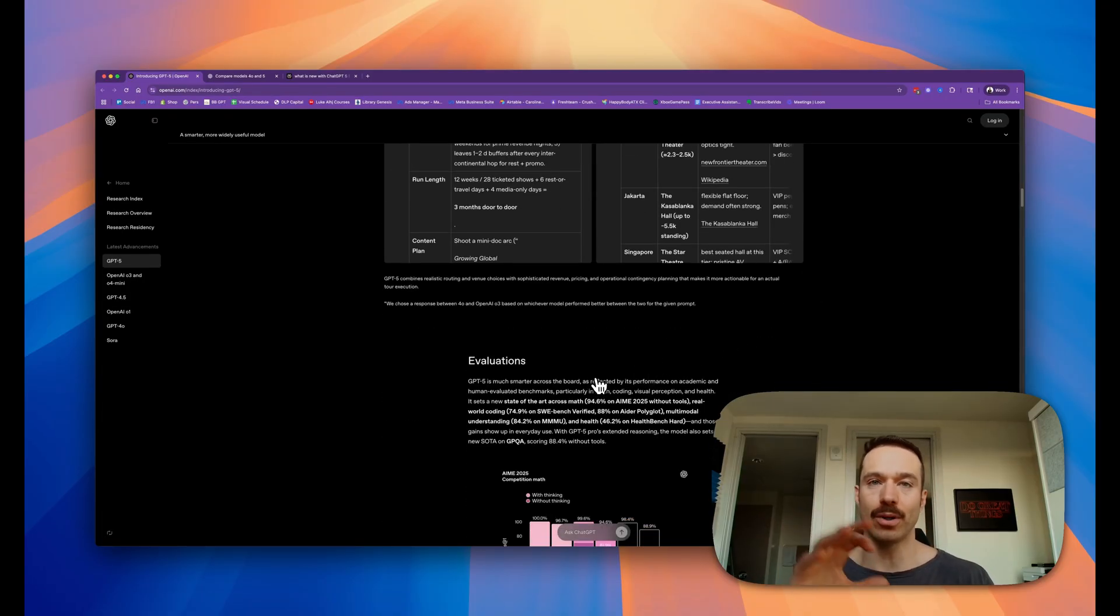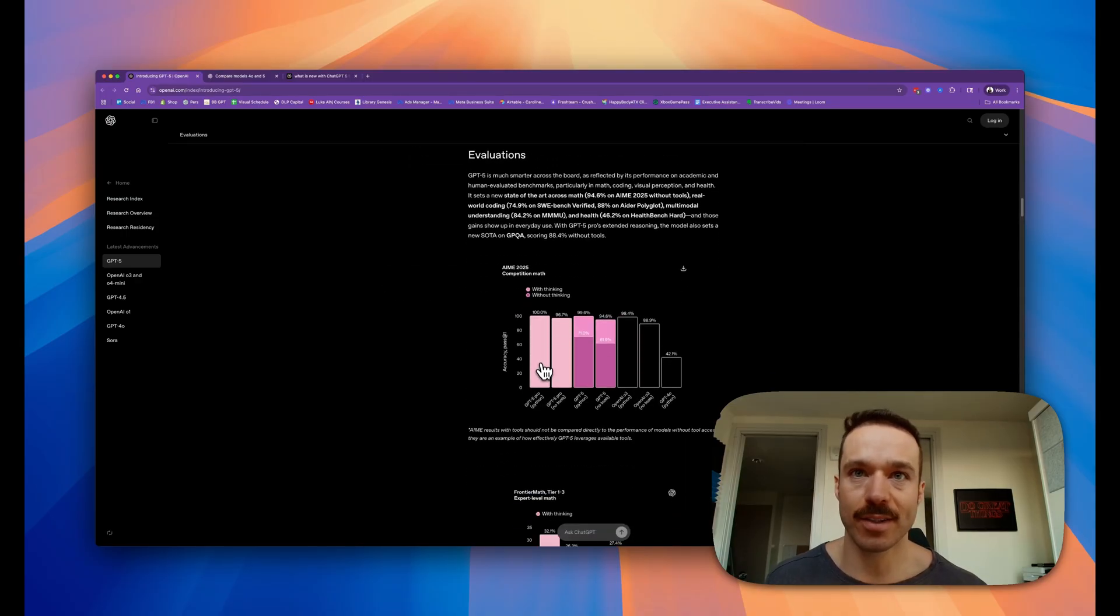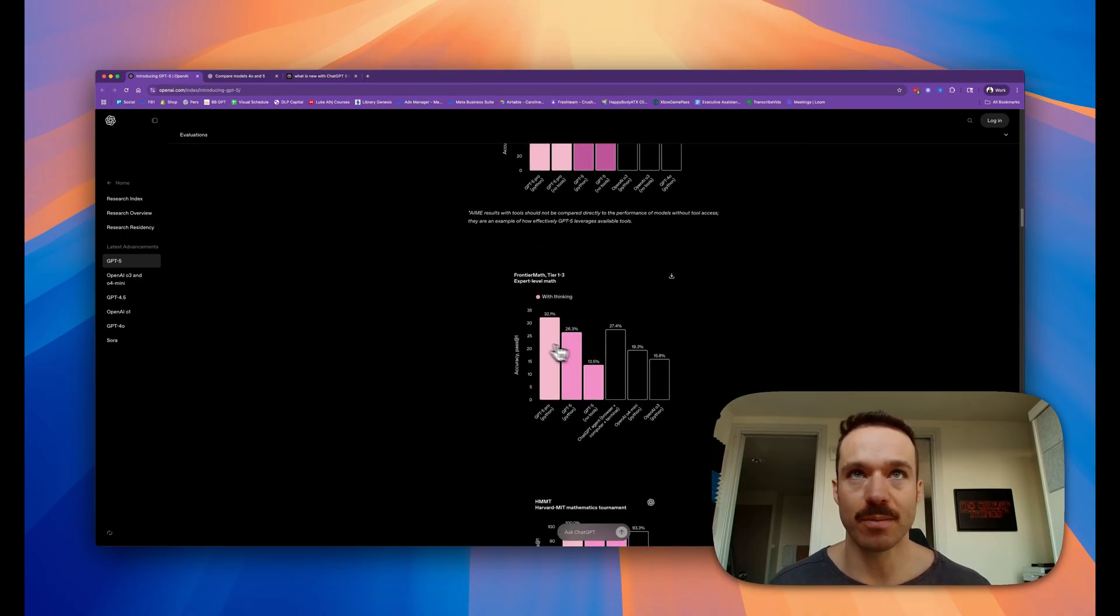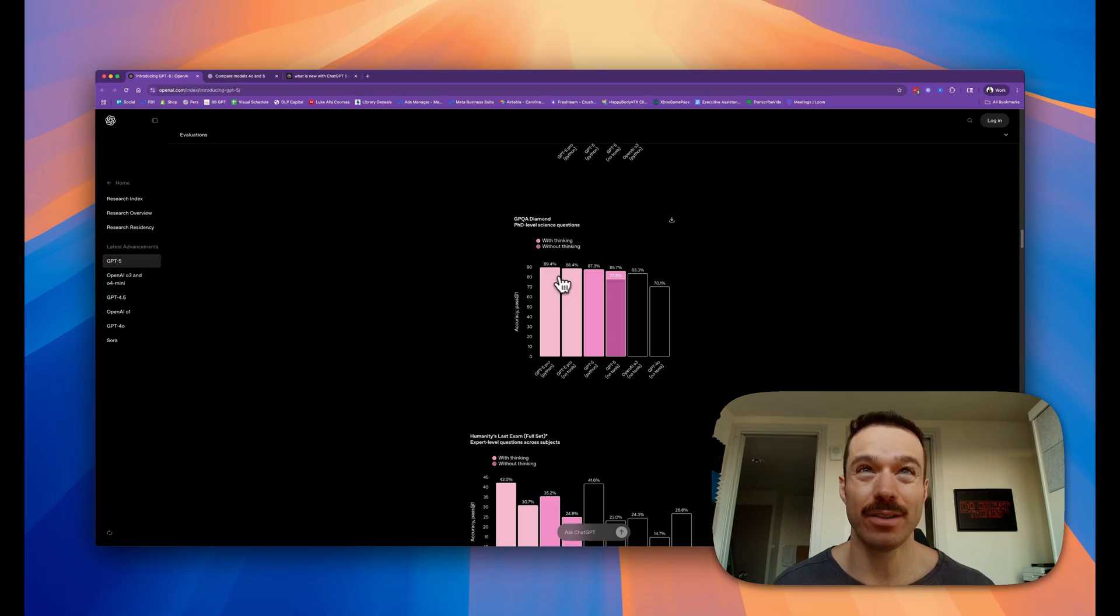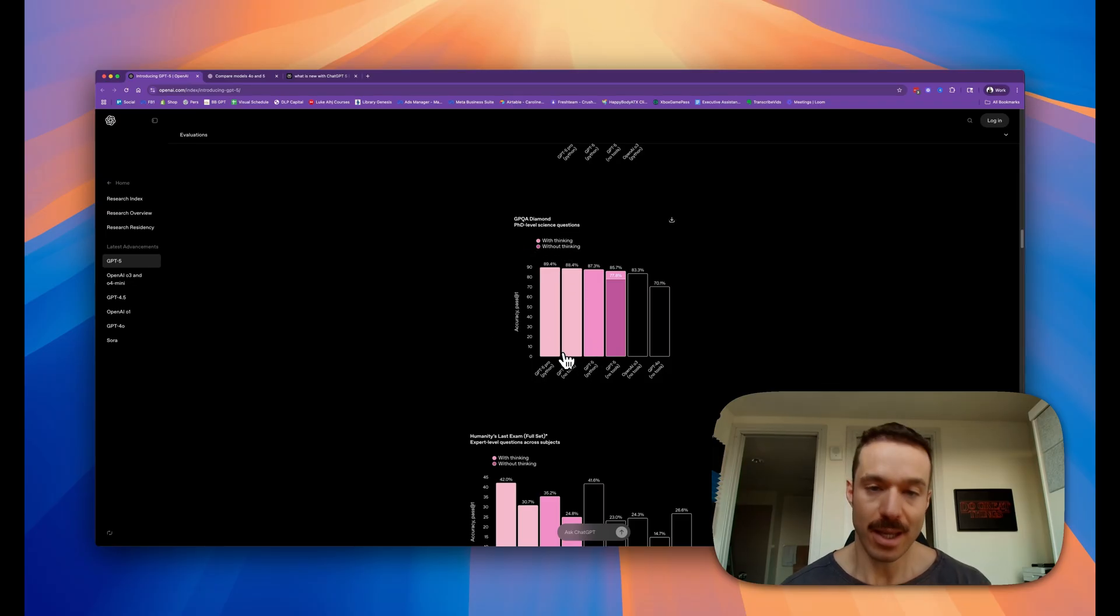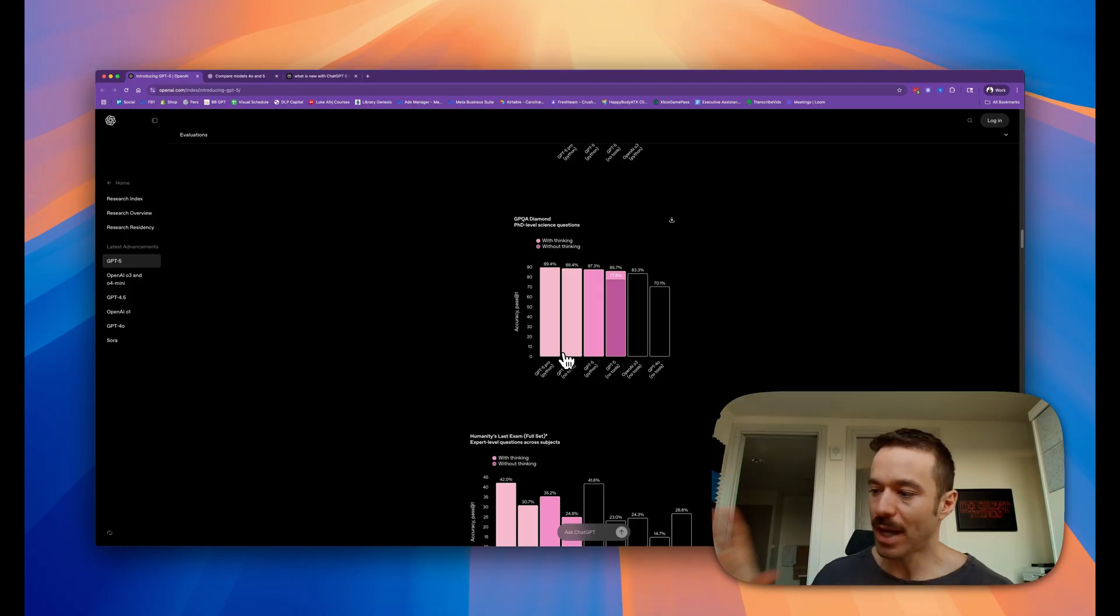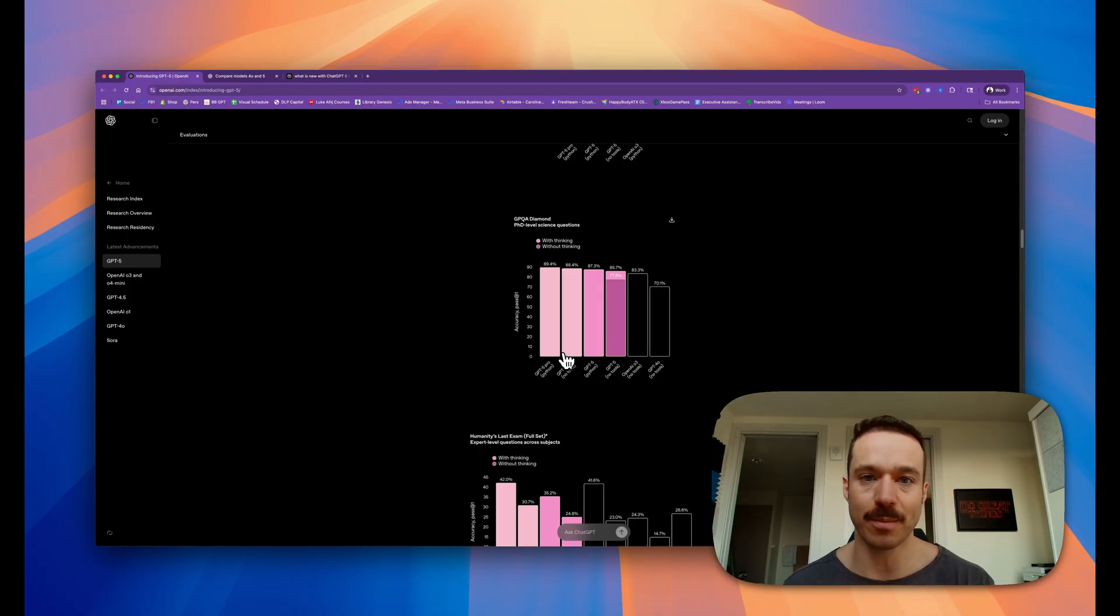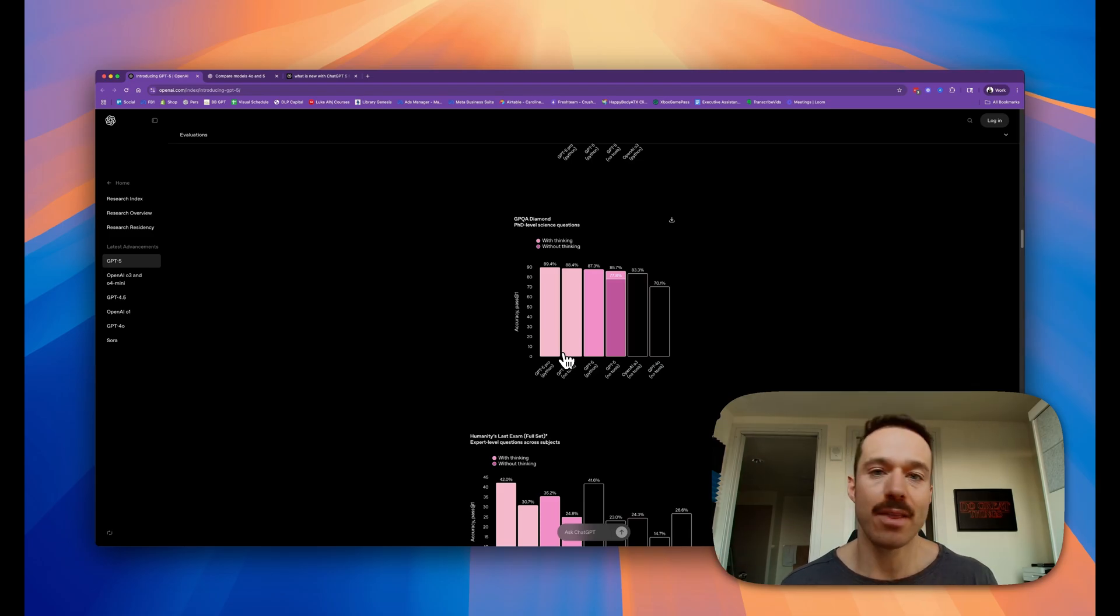They say it's smarter on the benchmarks - much stronger on math, can basically do PhD-level science questions. I think in the presentation, Sam kind of mentioned that if ChatGPT-4 was like your high-level advanced placement AP high school student intelligence comrade, this is basically like a PhD-level student comrade that can help you.